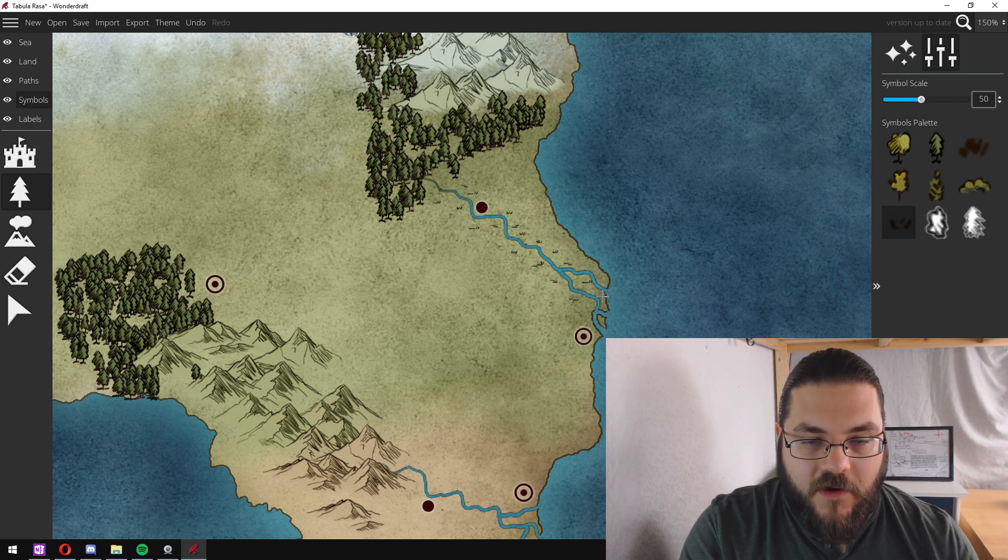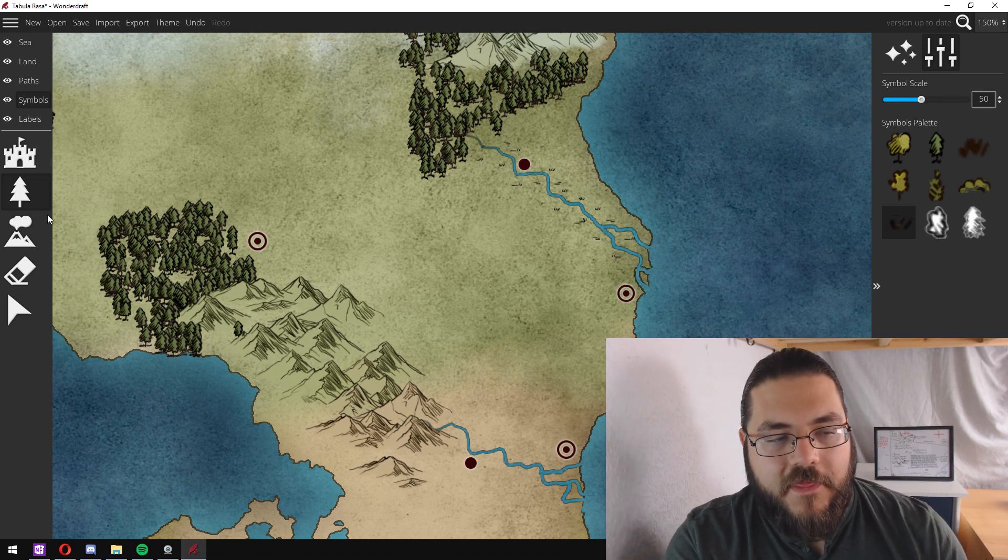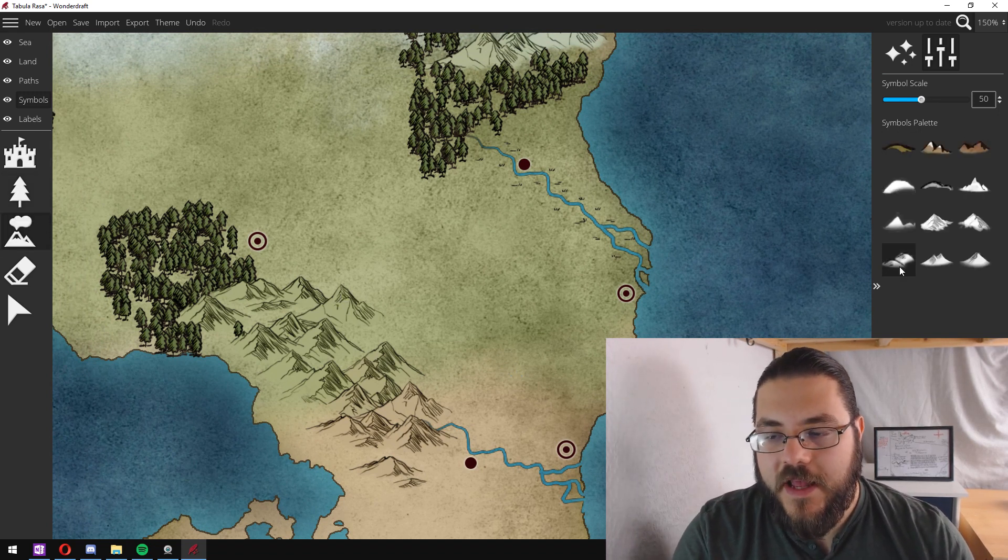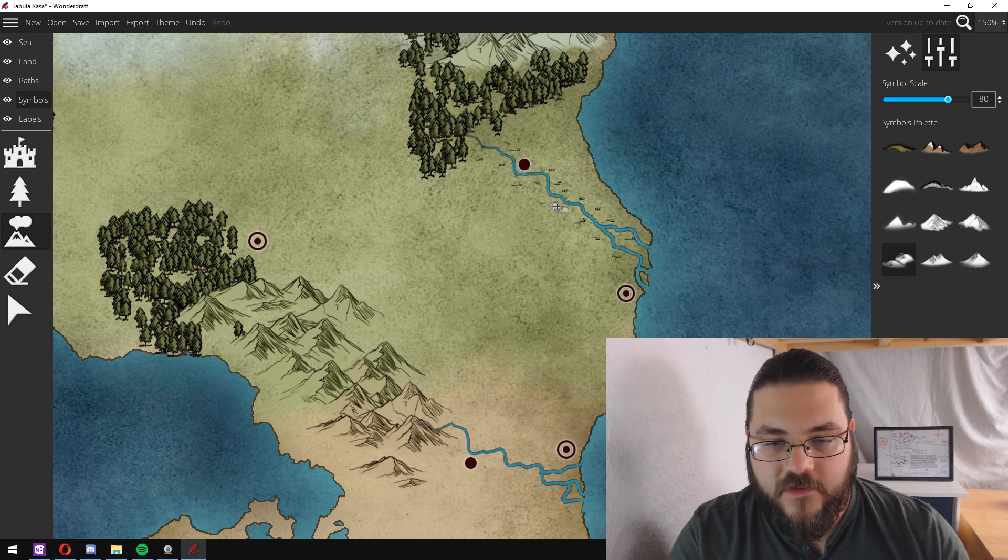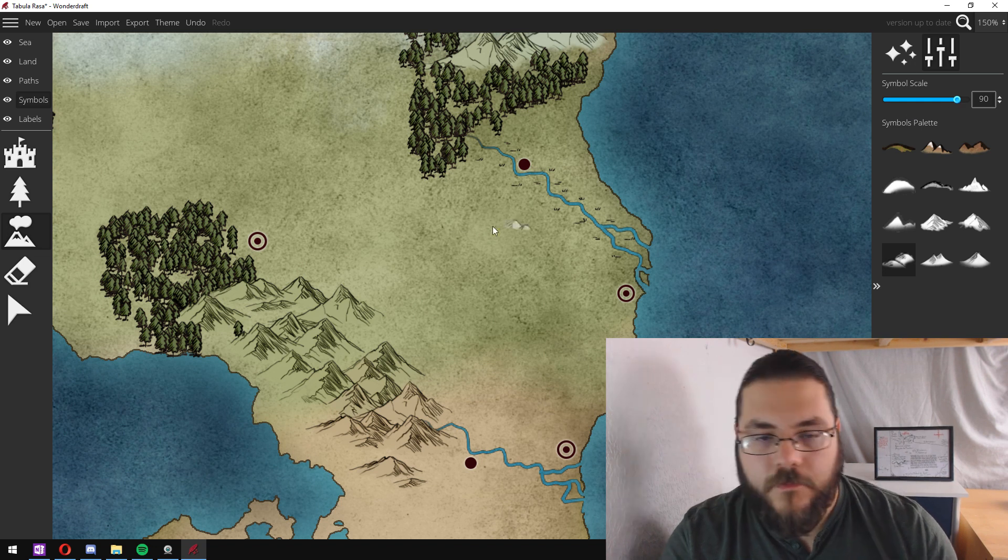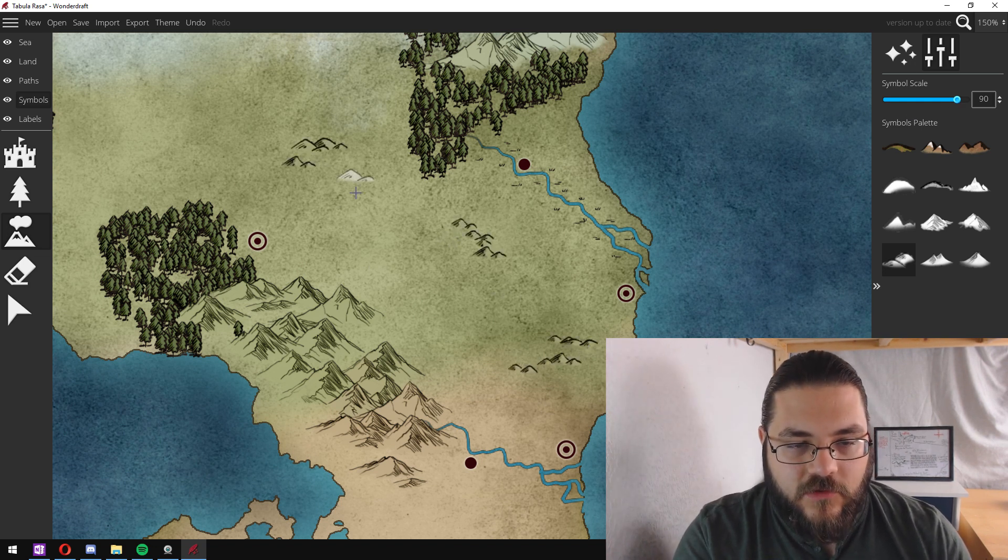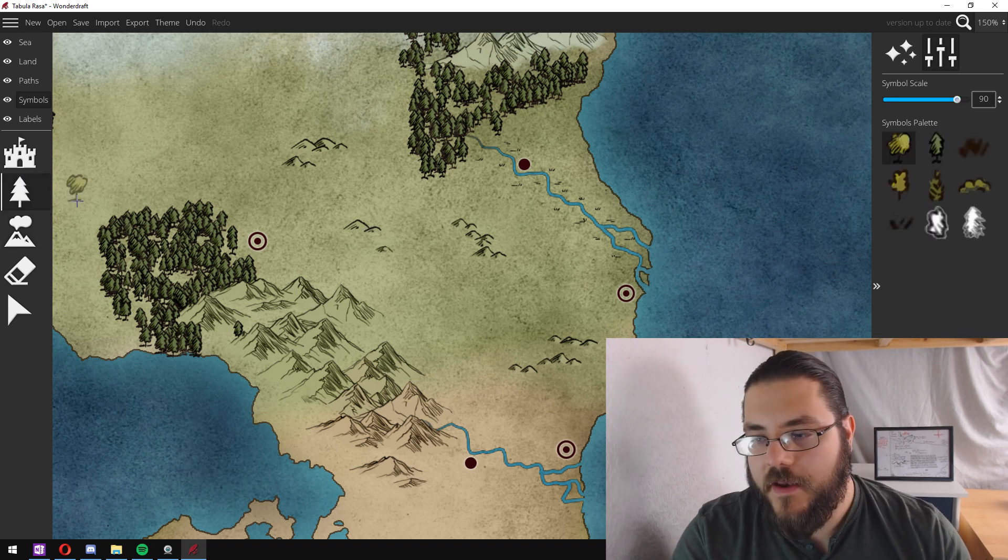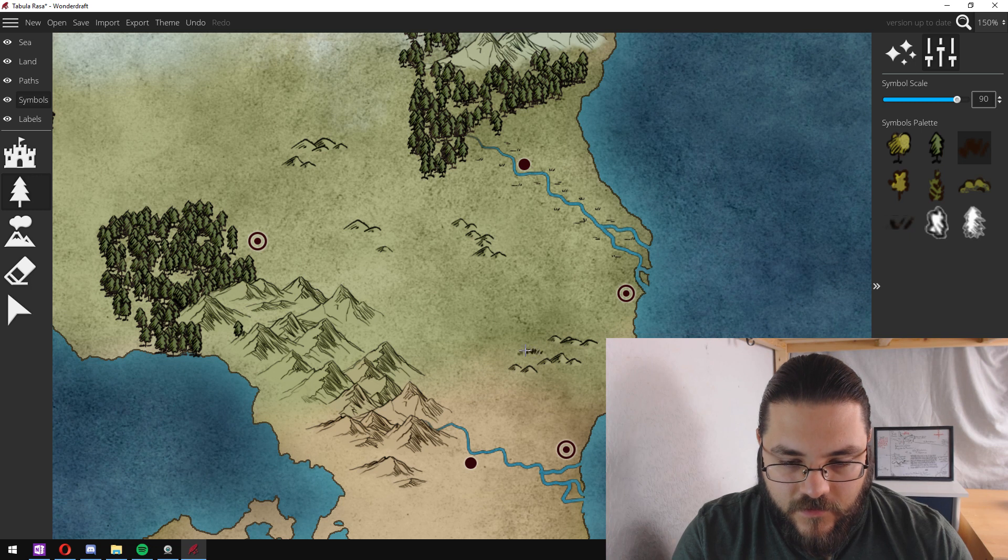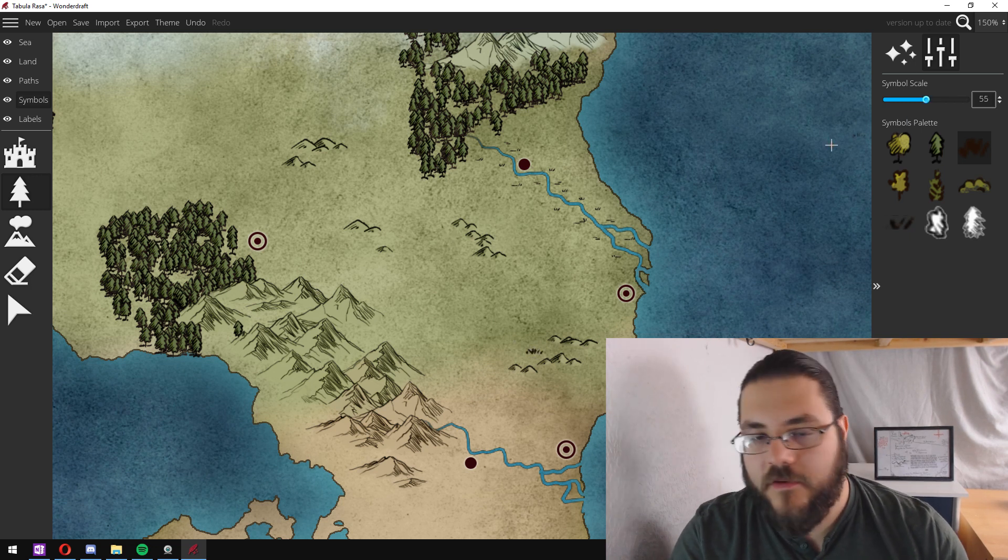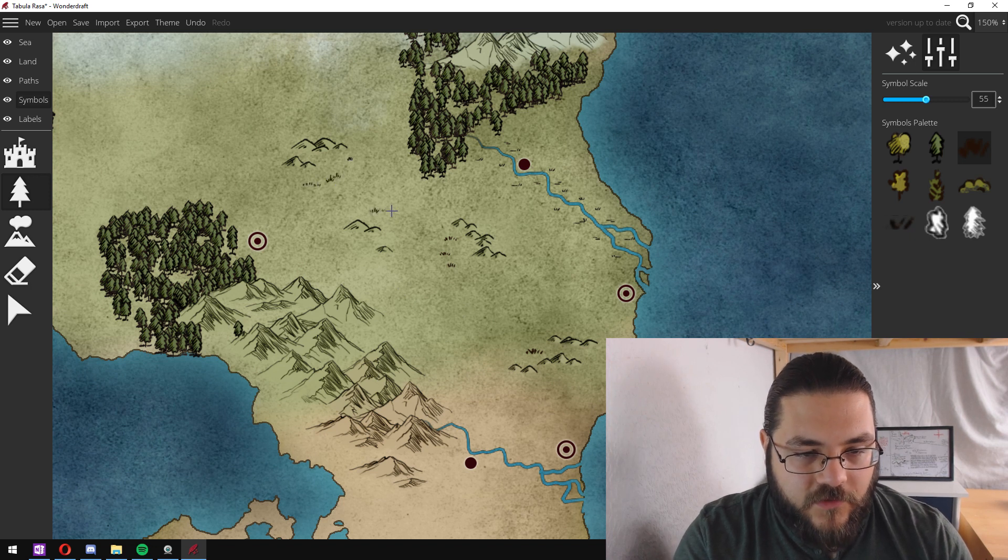And I'll do this for all of the rivers and then the next thing I do is I will grab the hill tool and get it sized appropriately like this and I'll go in and I'll add hill regions between.